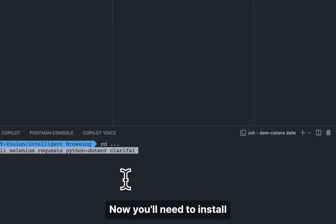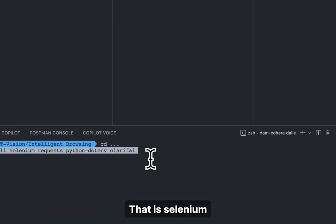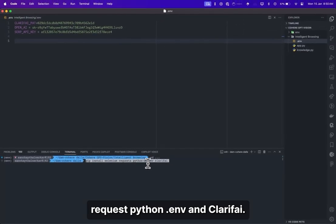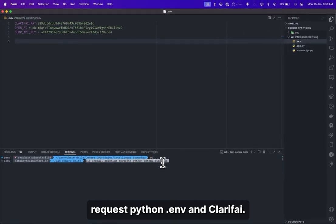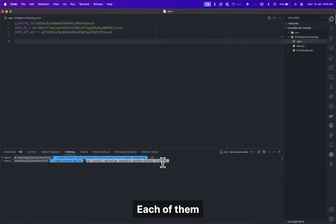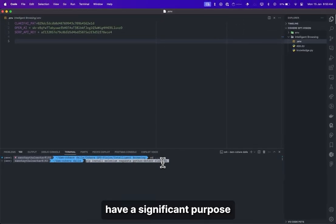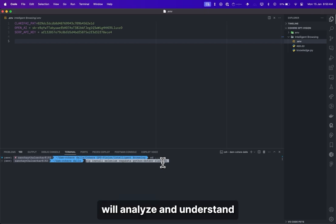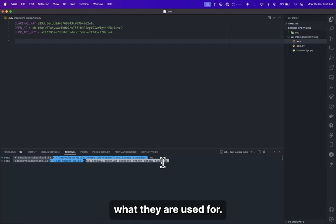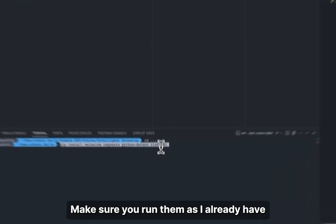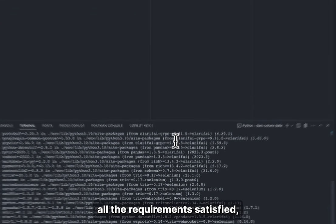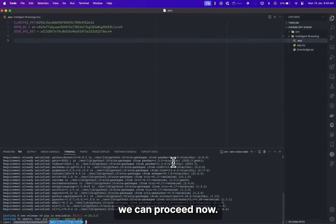Now you'll need to install these libraries: selenium, requests, python-dotenv, and clarify. Each of them has a significant purpose in the entire script, and as we go through each of the functions, we'll analyze and understand what they are used for. Make sure you run them. As I already have all the requirements satisfied, we can proceed. Now we'll start with knowledge.py first, as it is the backbone and the backend for the entire project.